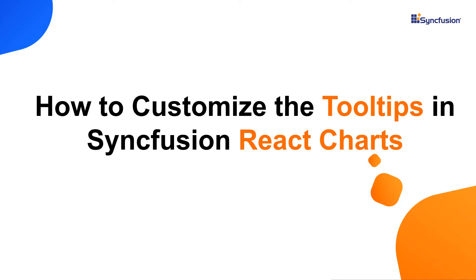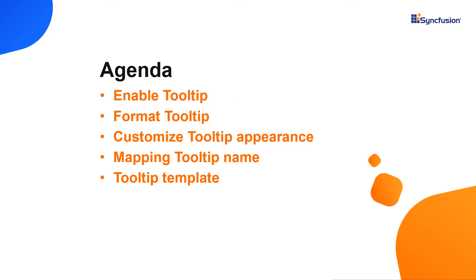Hi everyone, welcome back. In this video, I will show you how you can enable and customize the tooltip in SyncFusion React Charts. You will also learn how to format the tooltip content and render an HTML template in the tooltip.